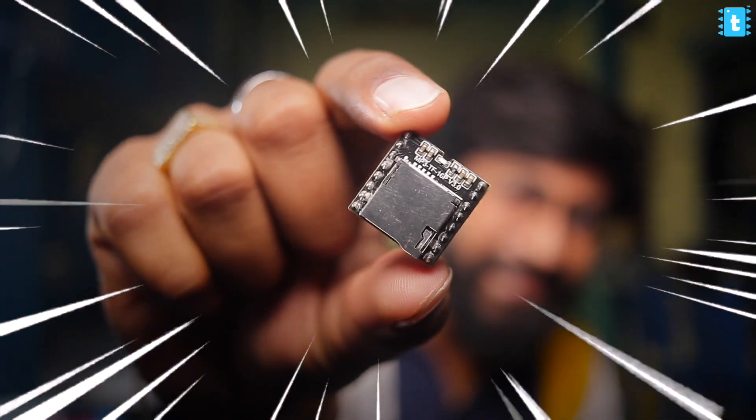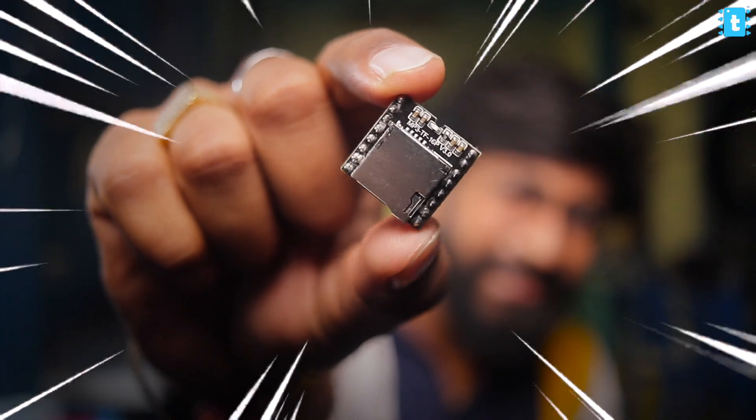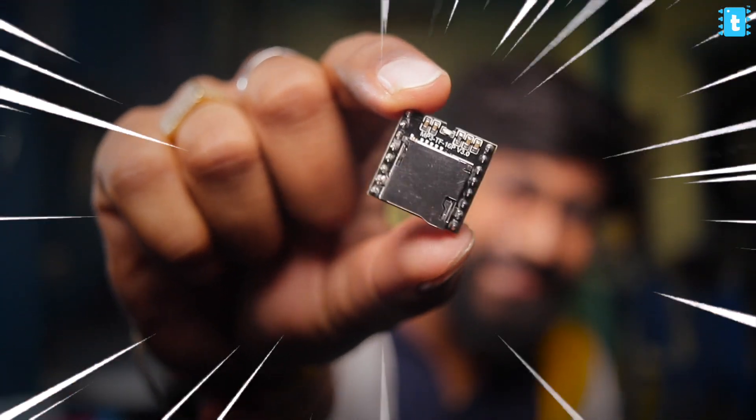This small 160 rupees module can be really useful for a lot of projects. You can make a motion-based welcome greeting for your smart home.